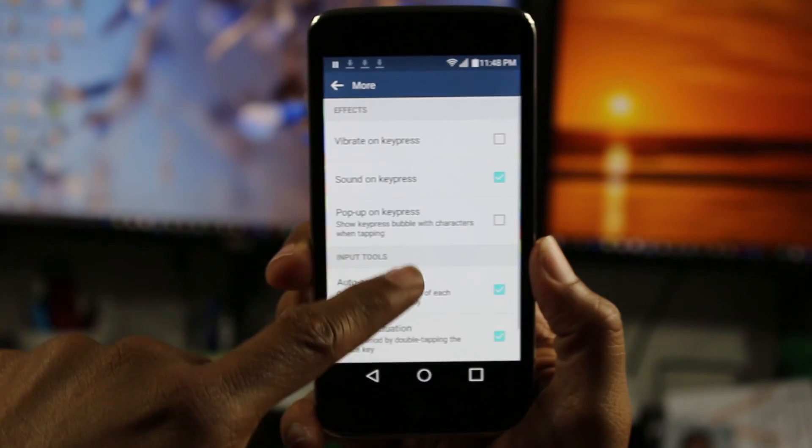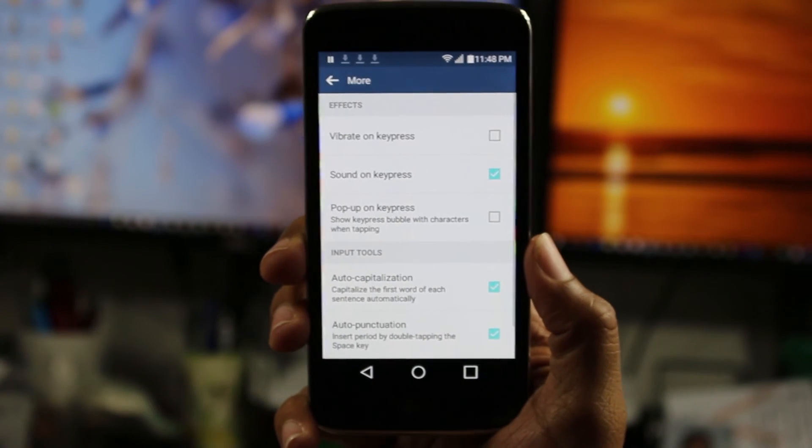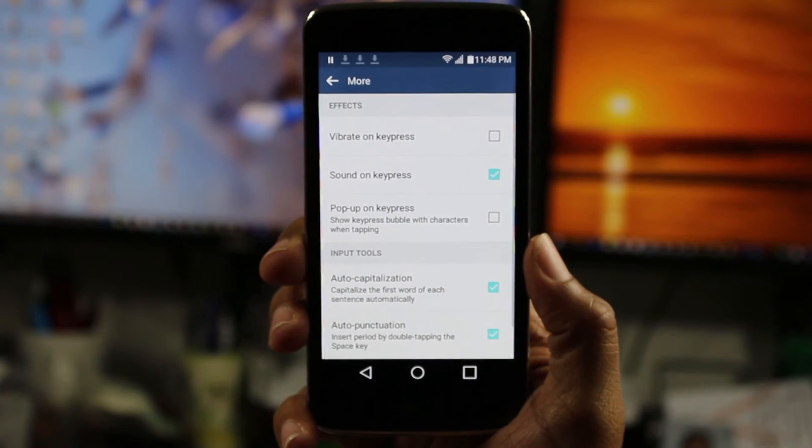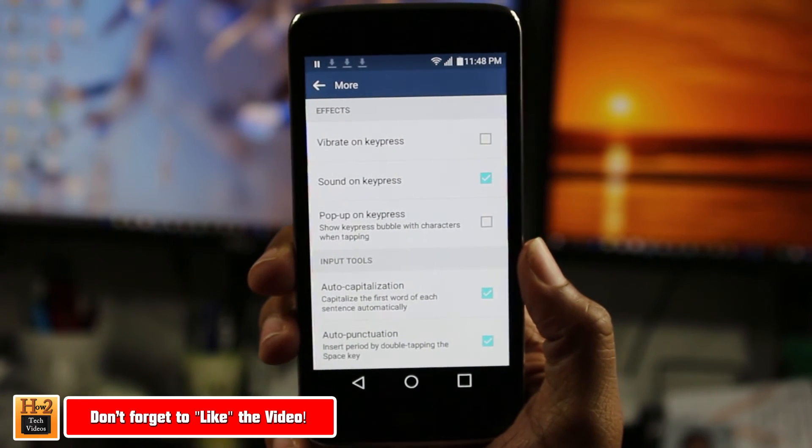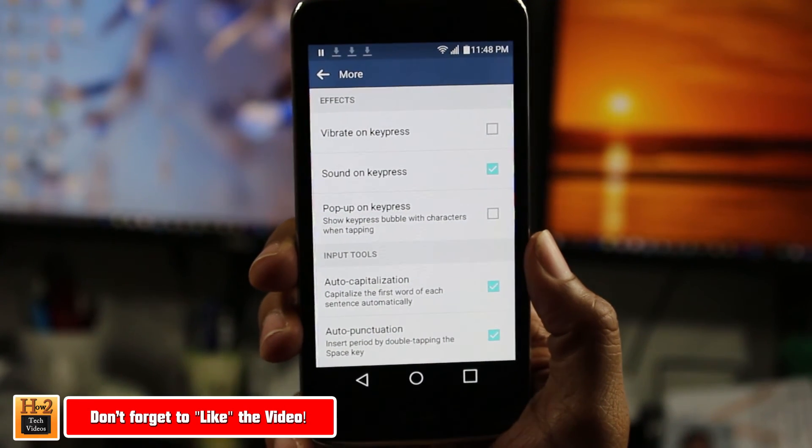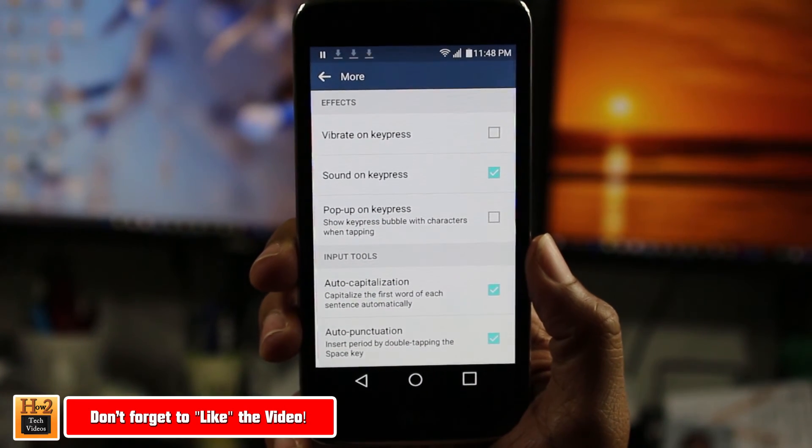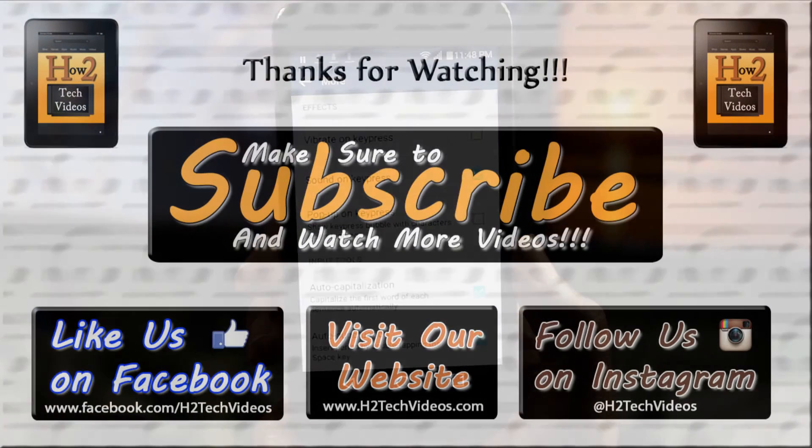So that's how you turn off the vibration in case you're a little annoyed with that, and I hope you guys found that helpful. Really quick video. Make sure you like, favorite, and share if it was helpful. Subscribe to H2Tech Videos and have a good one.